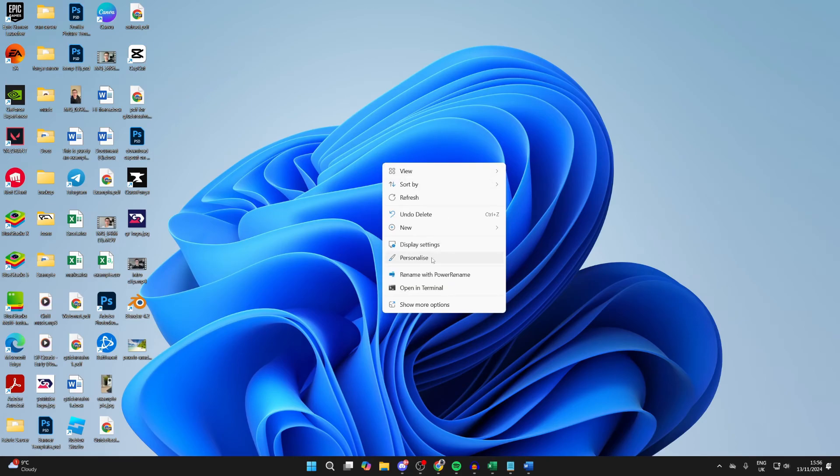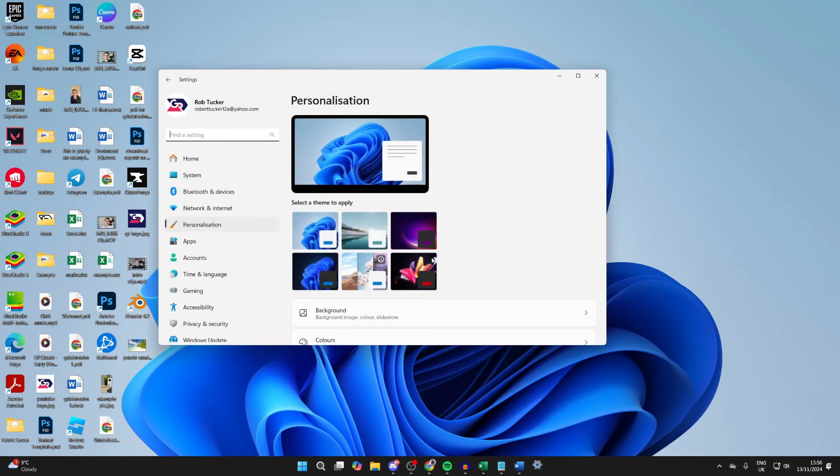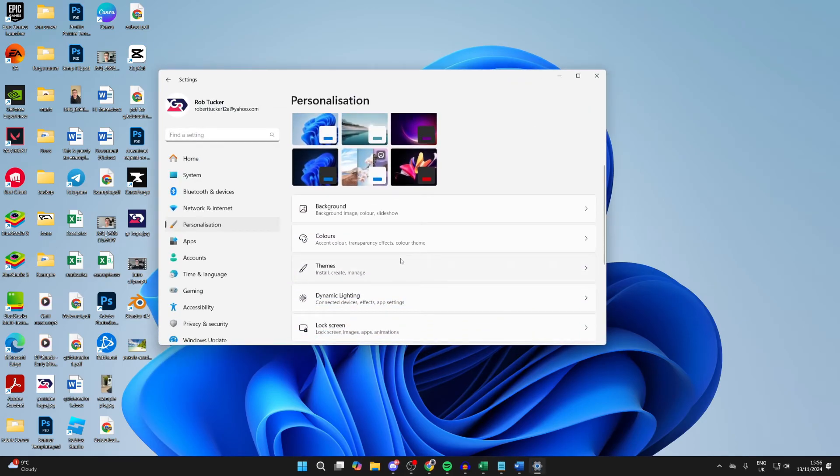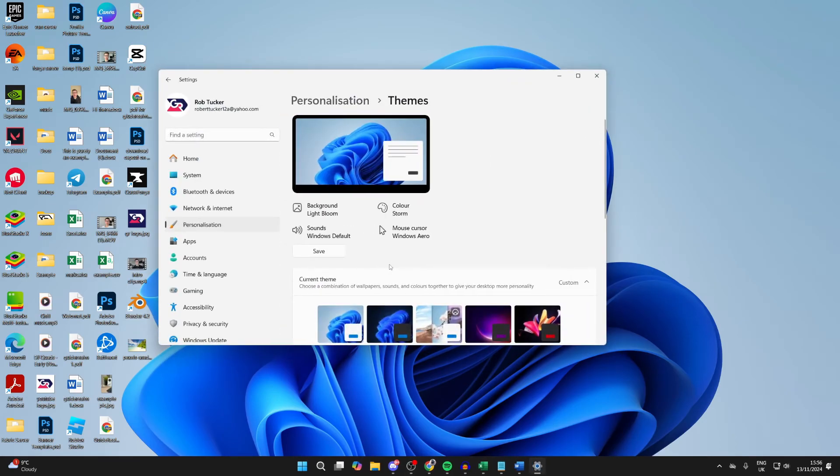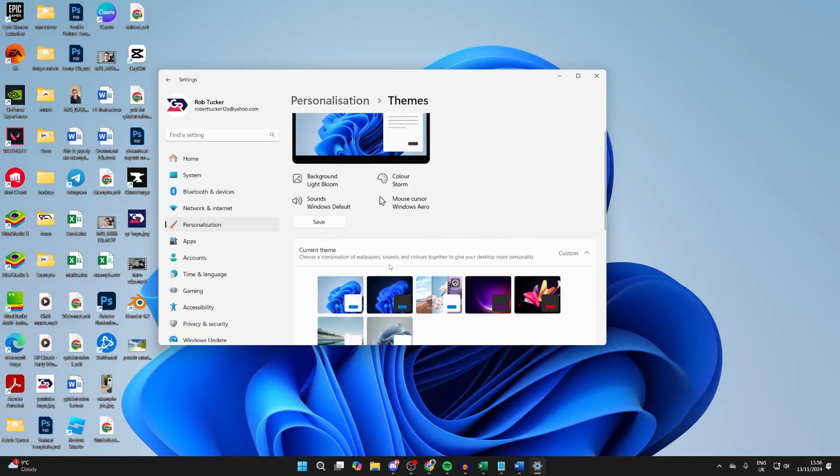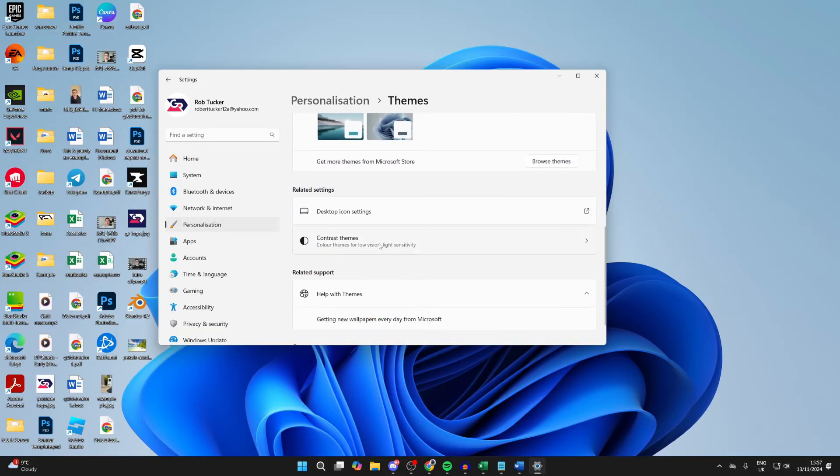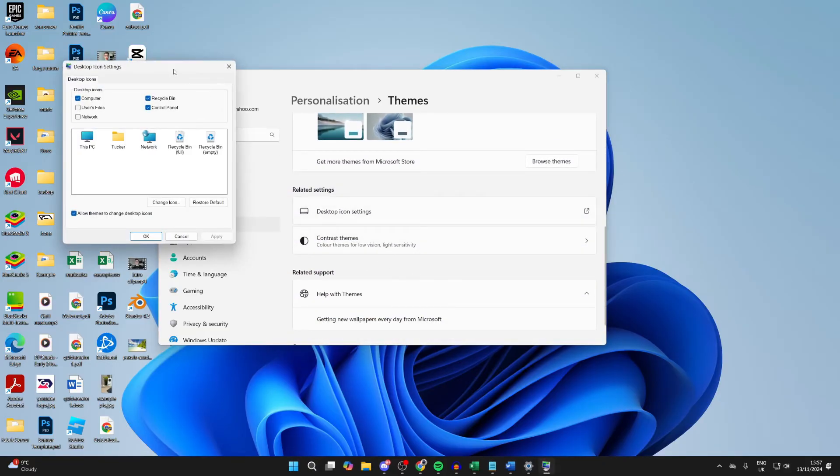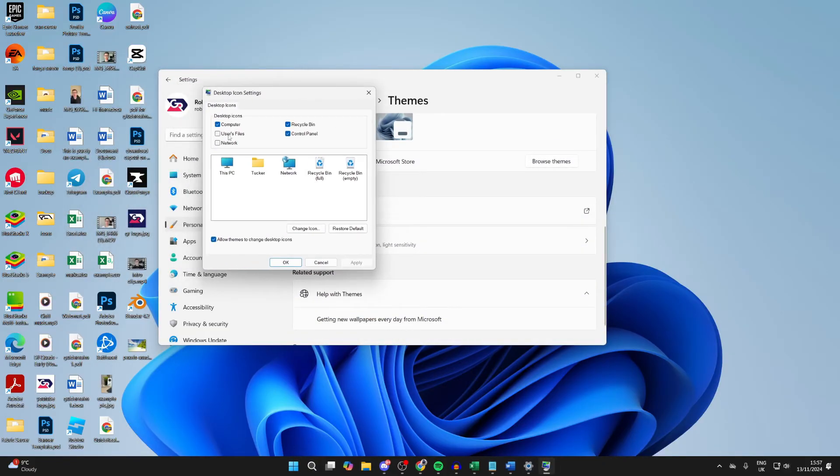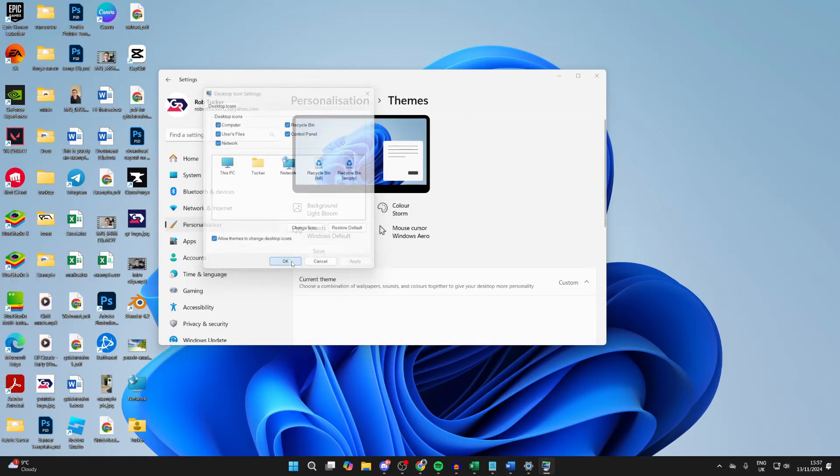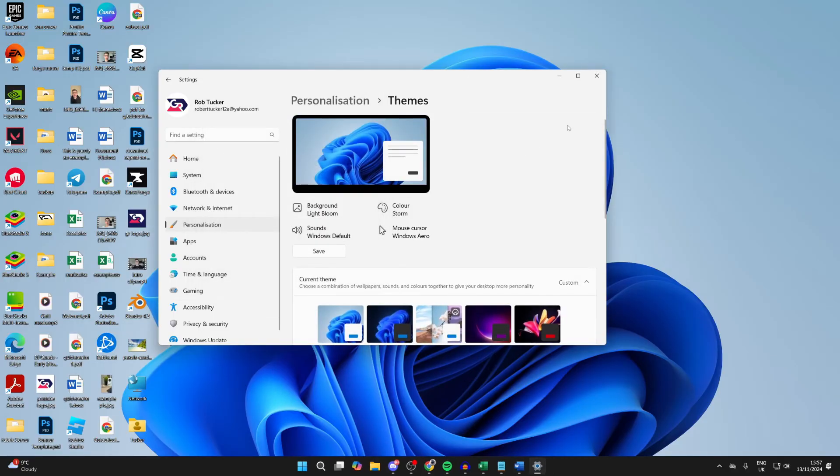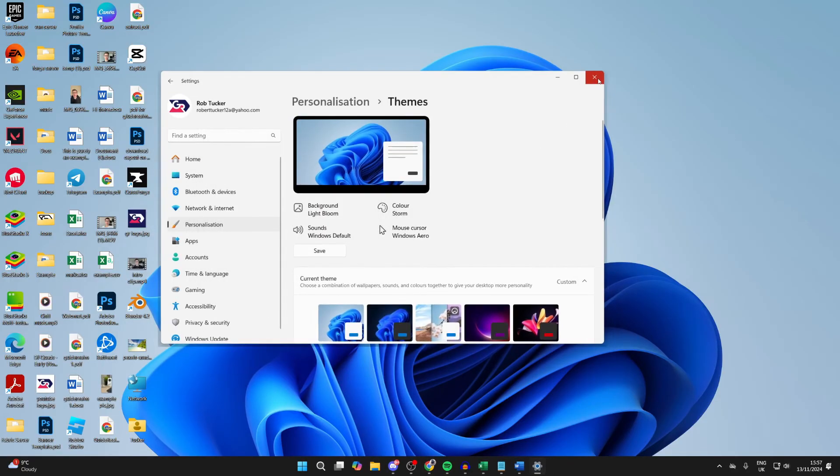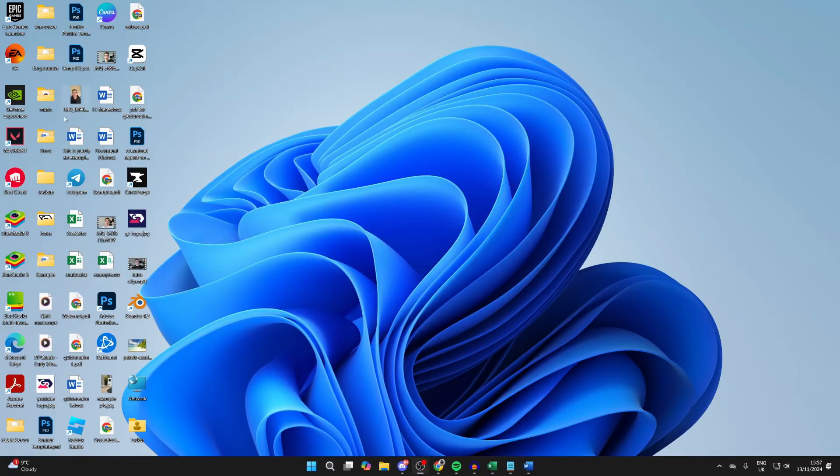For the next method, right-click on some blank space on your desktop and click on Personalize. Scroll down and click on Themes, and you then want to scroll down and click on Desktop icon settings. You want to select the icons you want—in this case, all of them—click Apply and press OK, and that'll show some more.